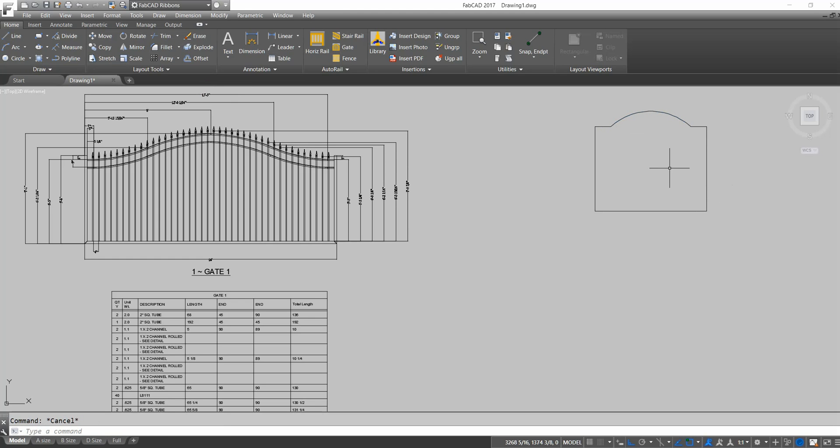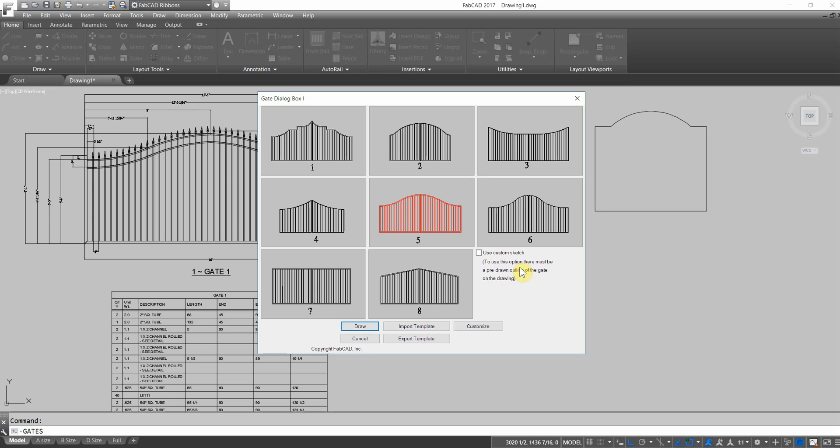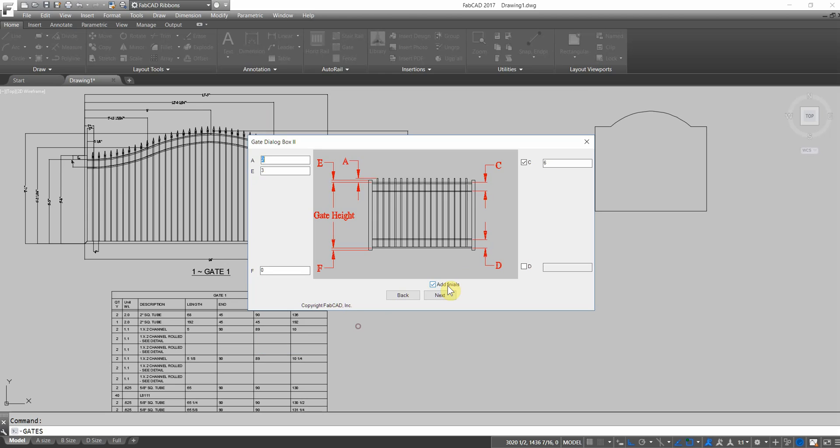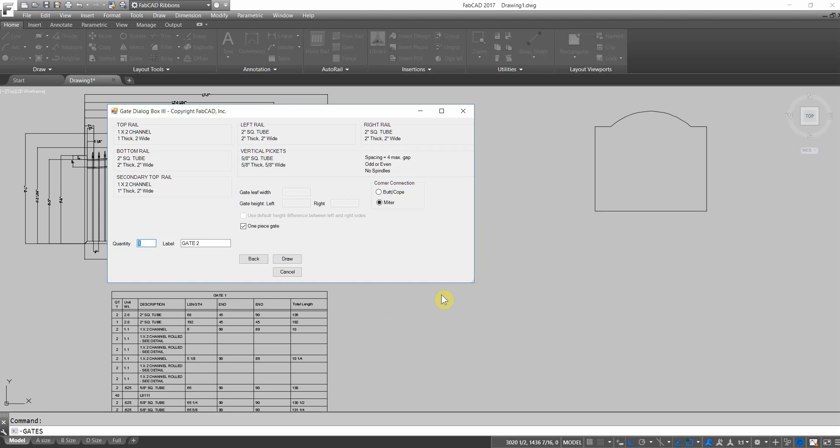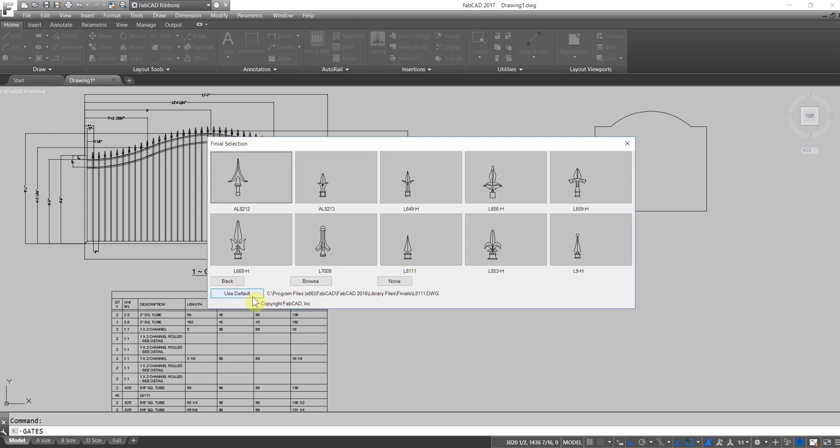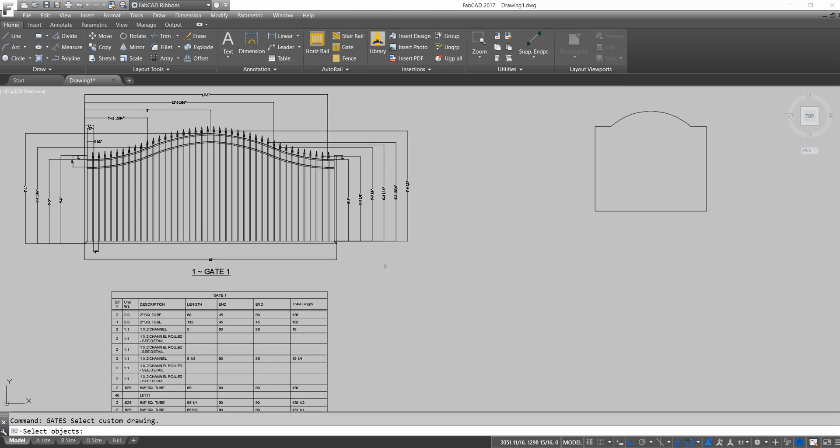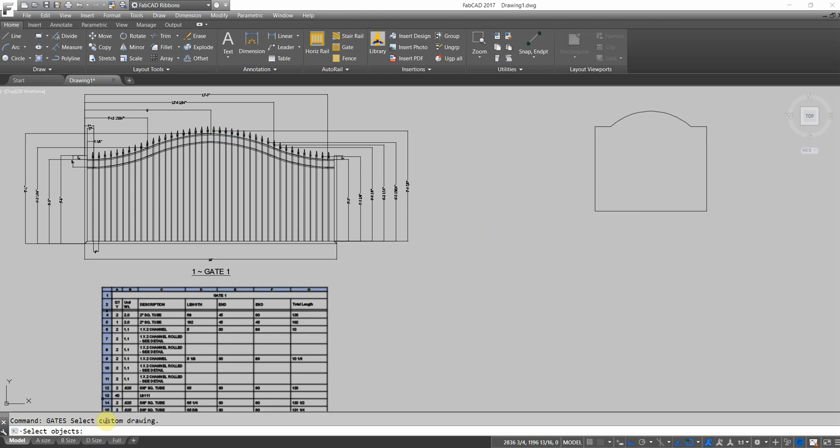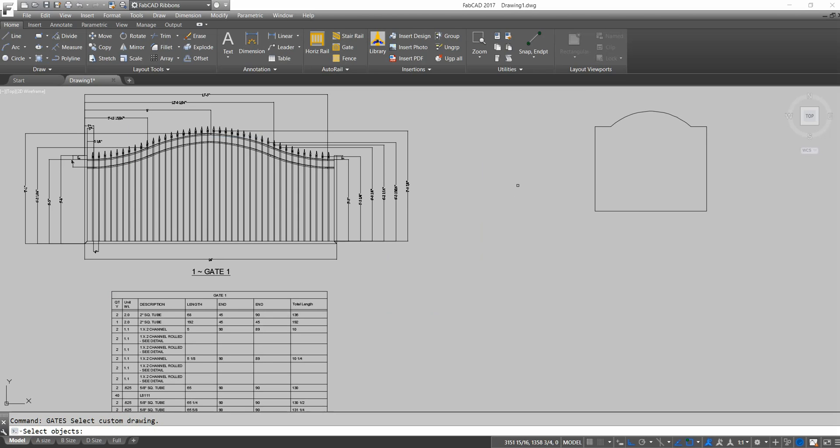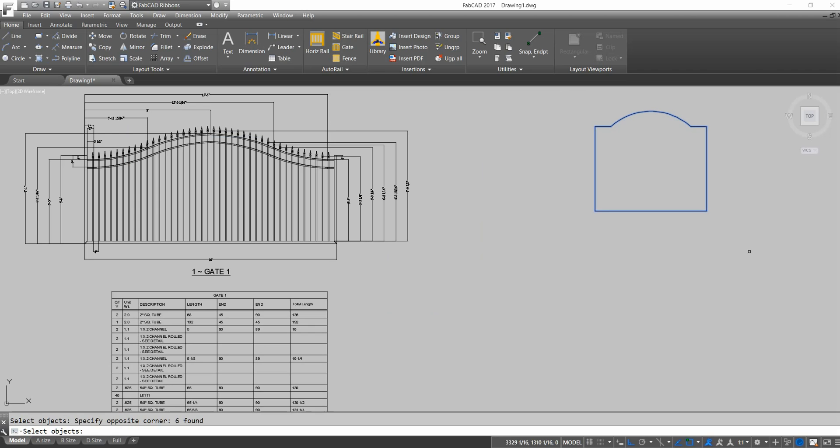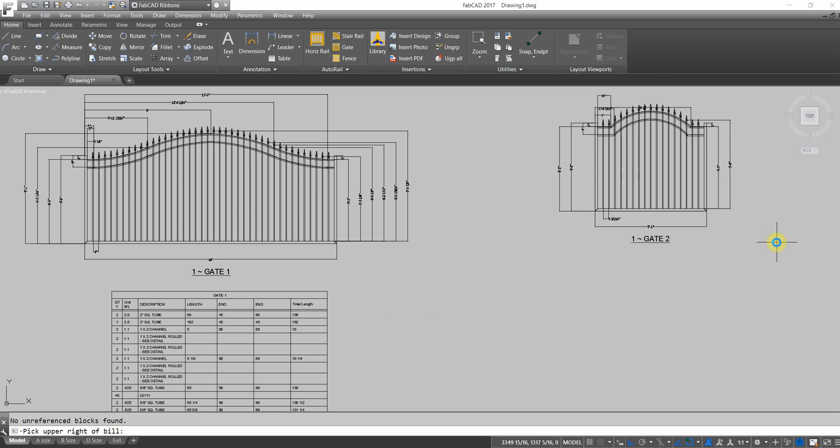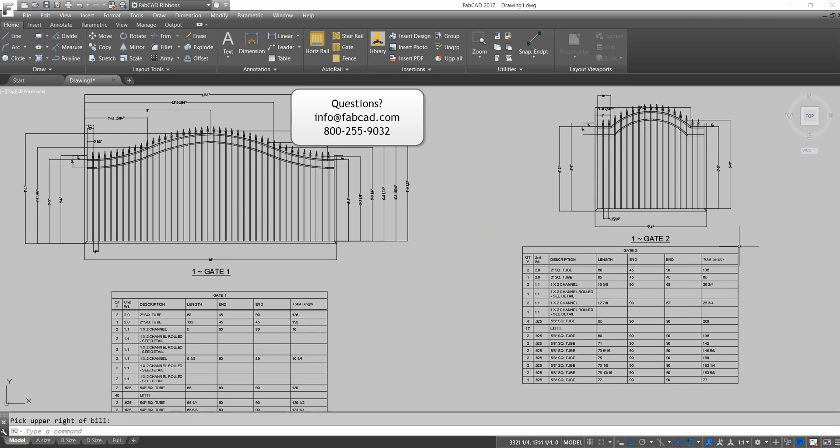So now I'm going to go back to the gate program. I'm going to instead of pick one of these styles, I'm going to check use custom sketch. I'm going to click draw. I'm just going to accept all the defaults of the gate I just drew. Click draw. Use default. It says at the bottom here, select custom drawing. So I'm going to put a window around. I'm going to left click here and left click there. And then right click. And it draws the gate. Gives me the cut list just like that.